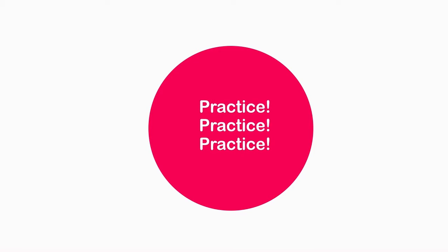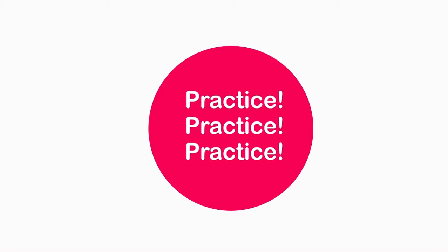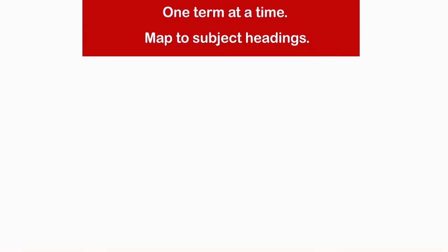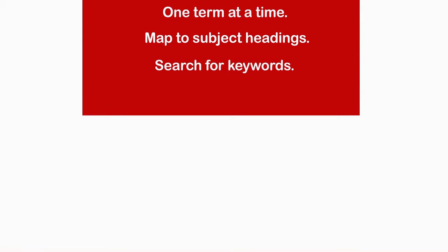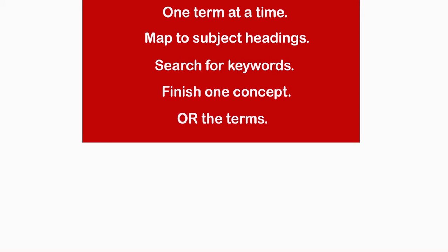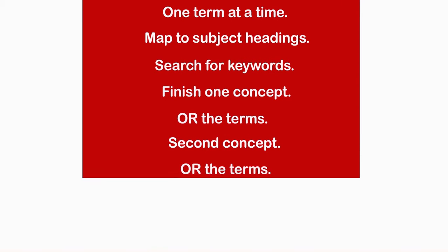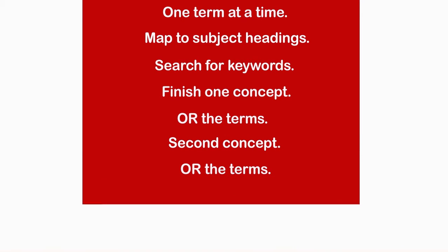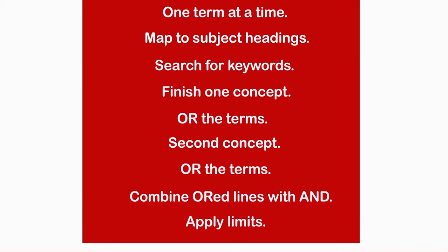The more you practice, the better your search skills will become. Remember to search for terms one by one, map them to subject headings first, then search for corresponding keywords. Best practice is to search for all terms describing one concept, OR them, proceed with another concept, OR the terms again, and then combine OR'd lines with AND. Lastly, you can apply limits after you've combined all concepts using AND. Good luck!